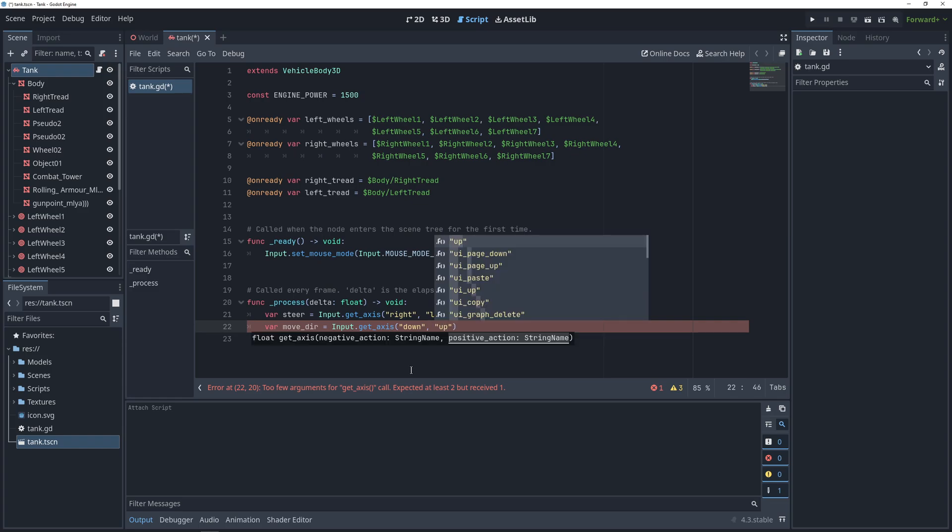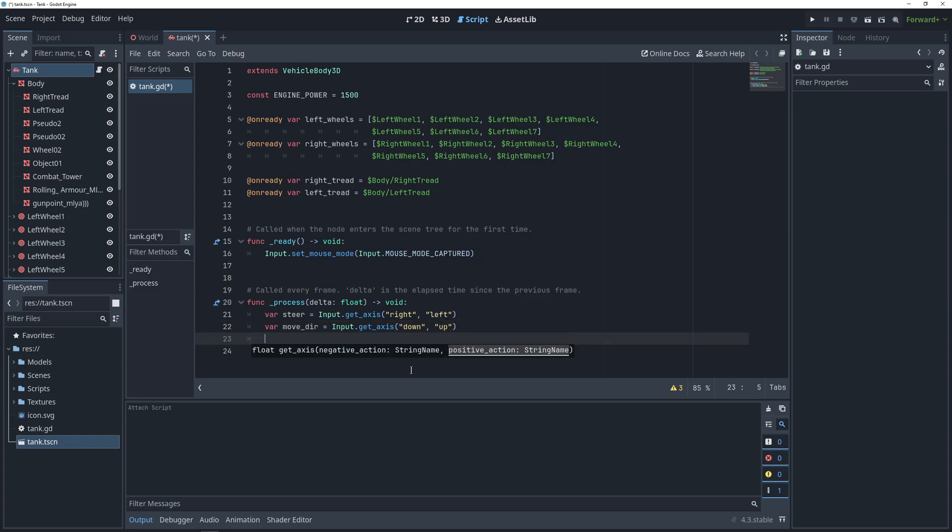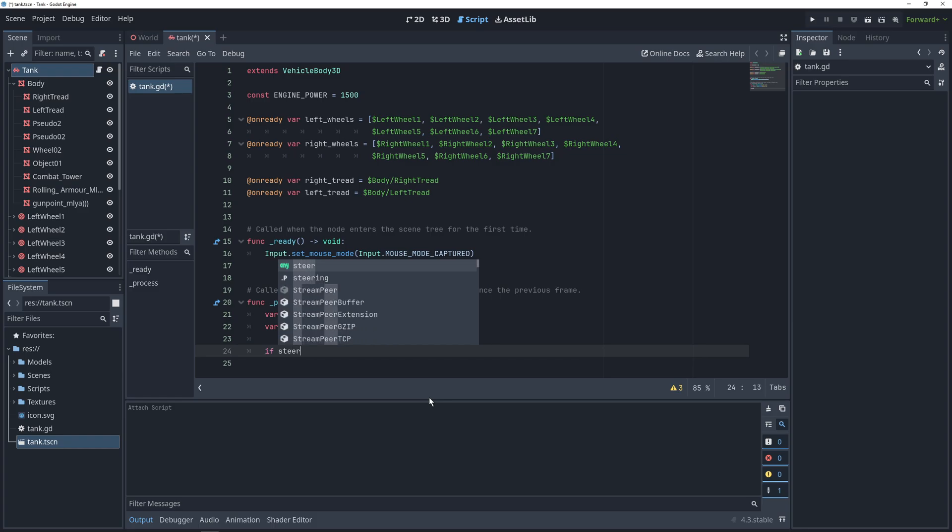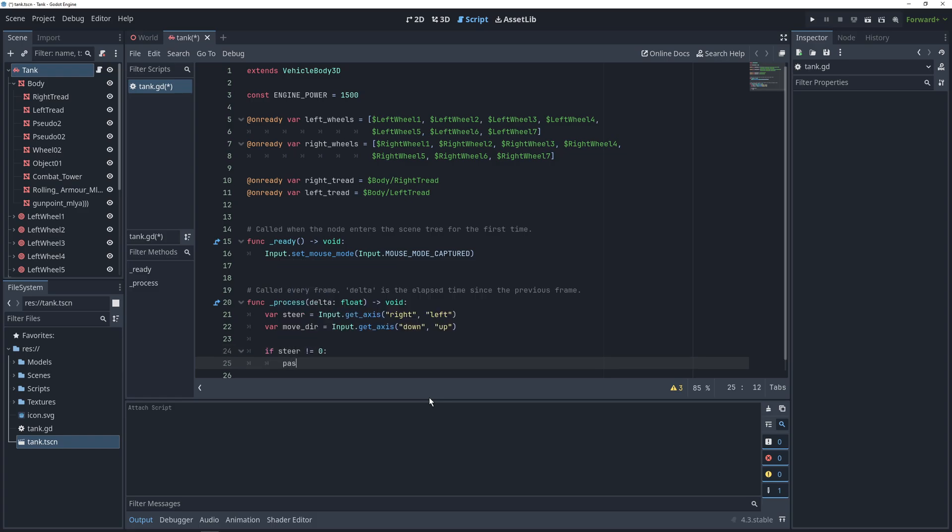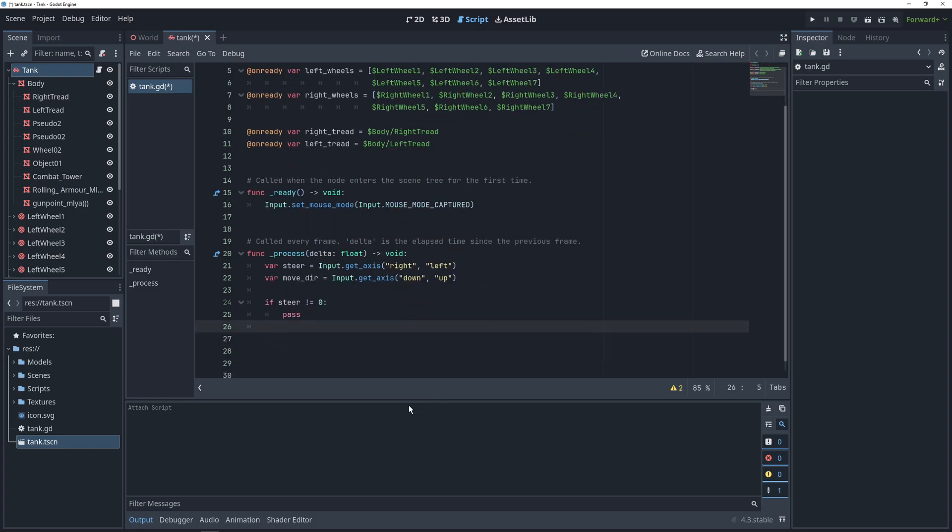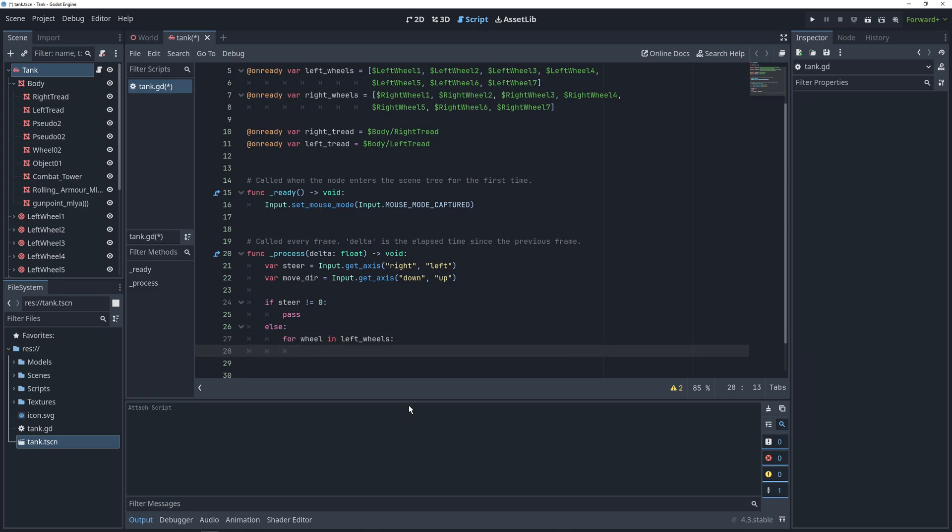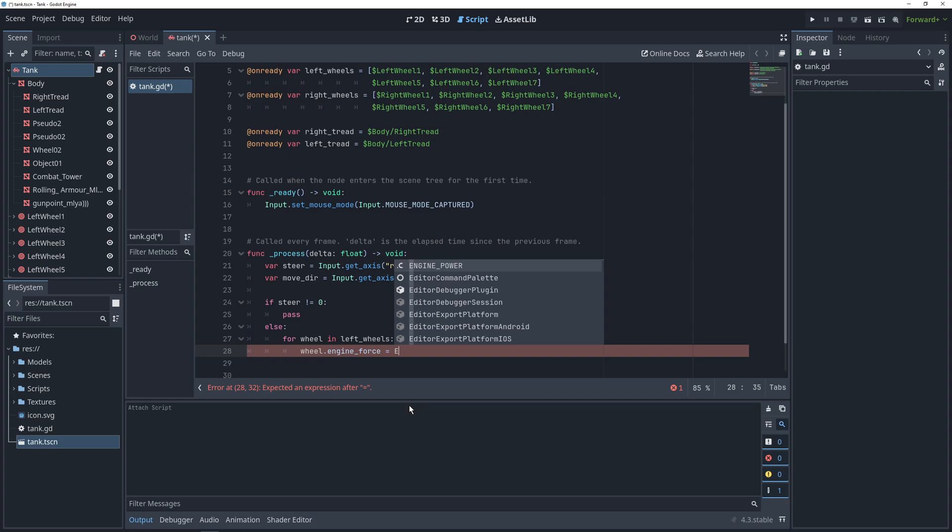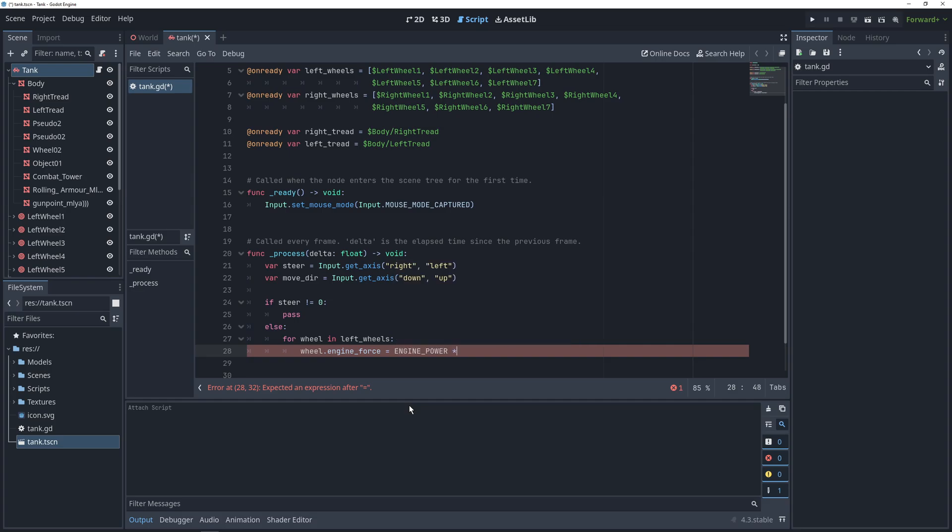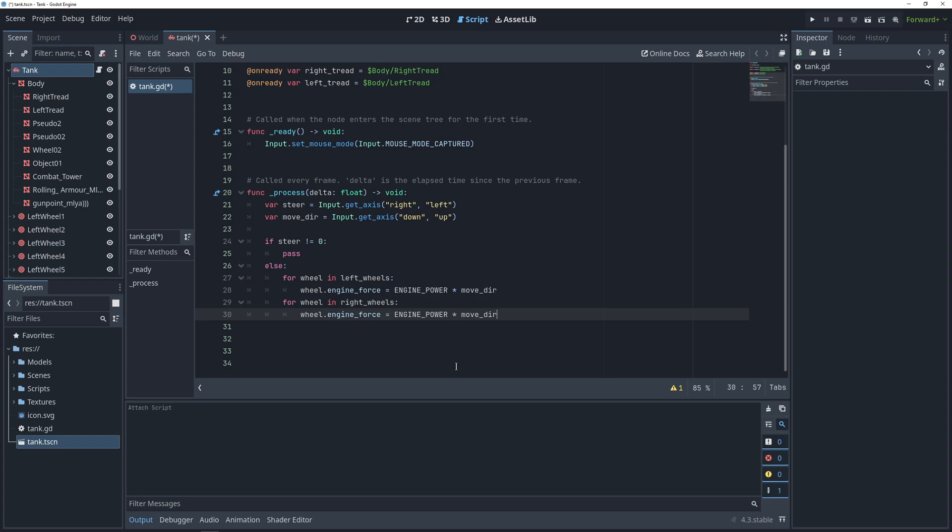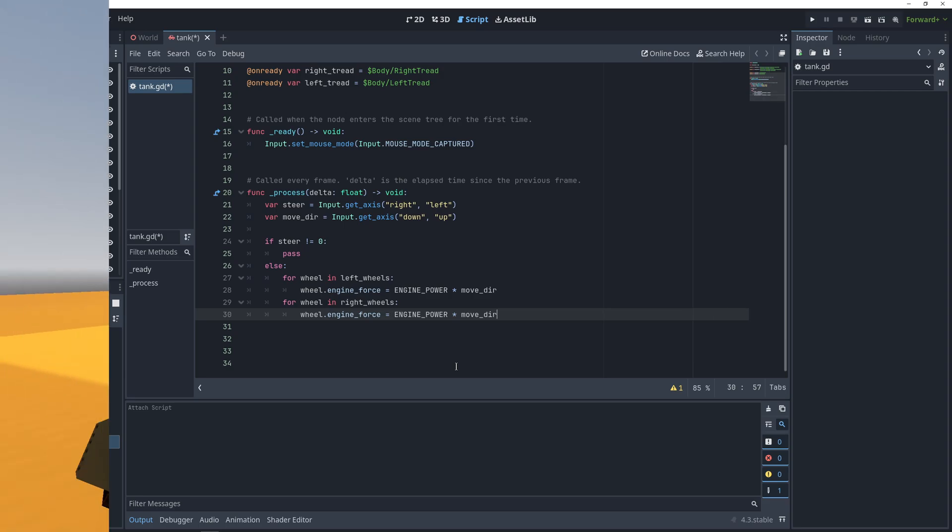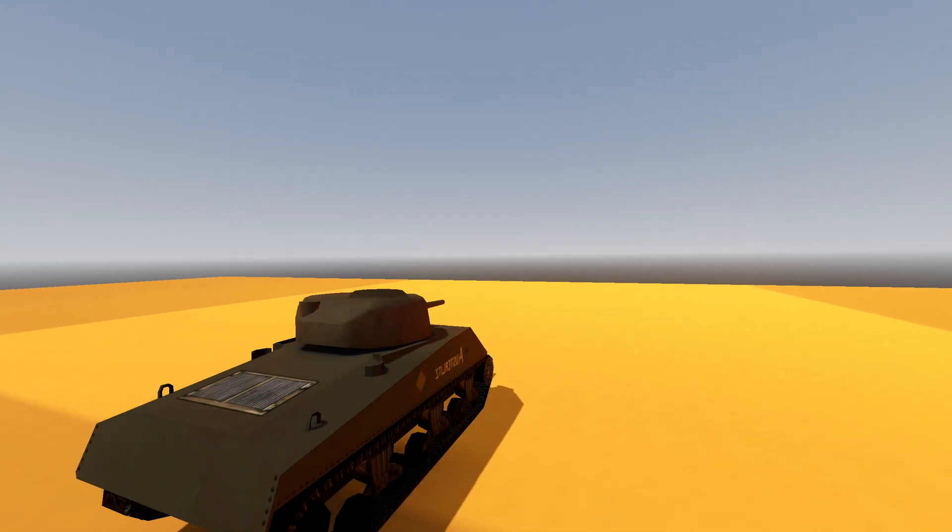So now, let's write the steering and driving code. If our steer axis is not 0, then we want to steer, and otherwise we don't. So let's start with the case of when we don't want to steer, because that's a little easier. Here, we are going to loop through all of our wheels by creating two for loops, and set the engine force of each wheel to engine power times move direction. This will essentially apply forces to each of the wheels in the direction that we want them to go.